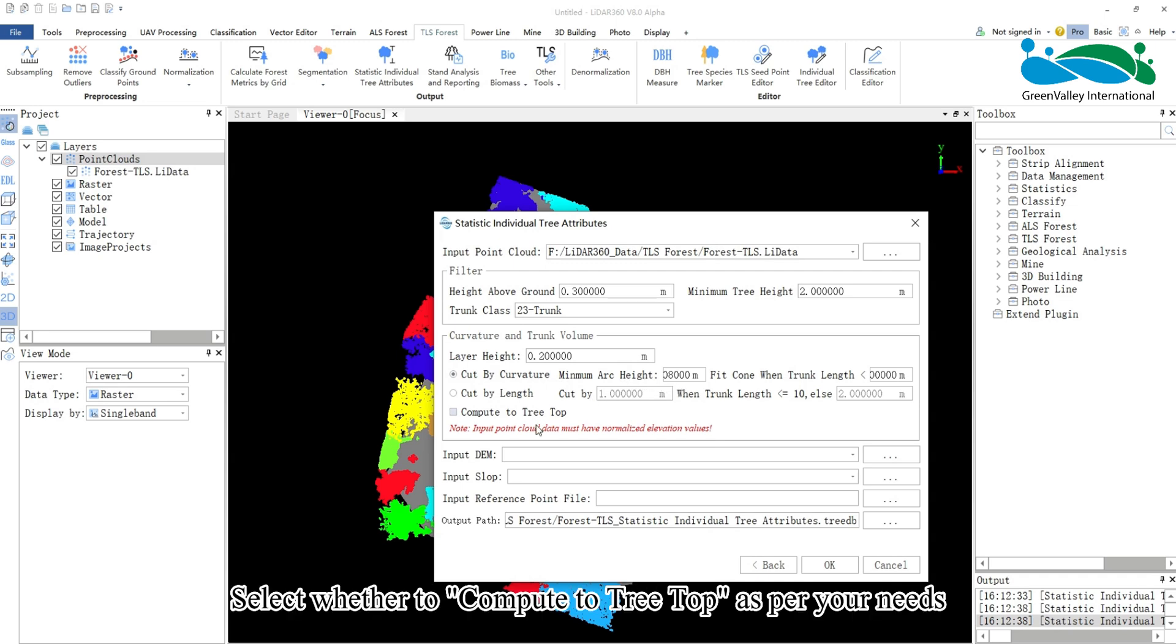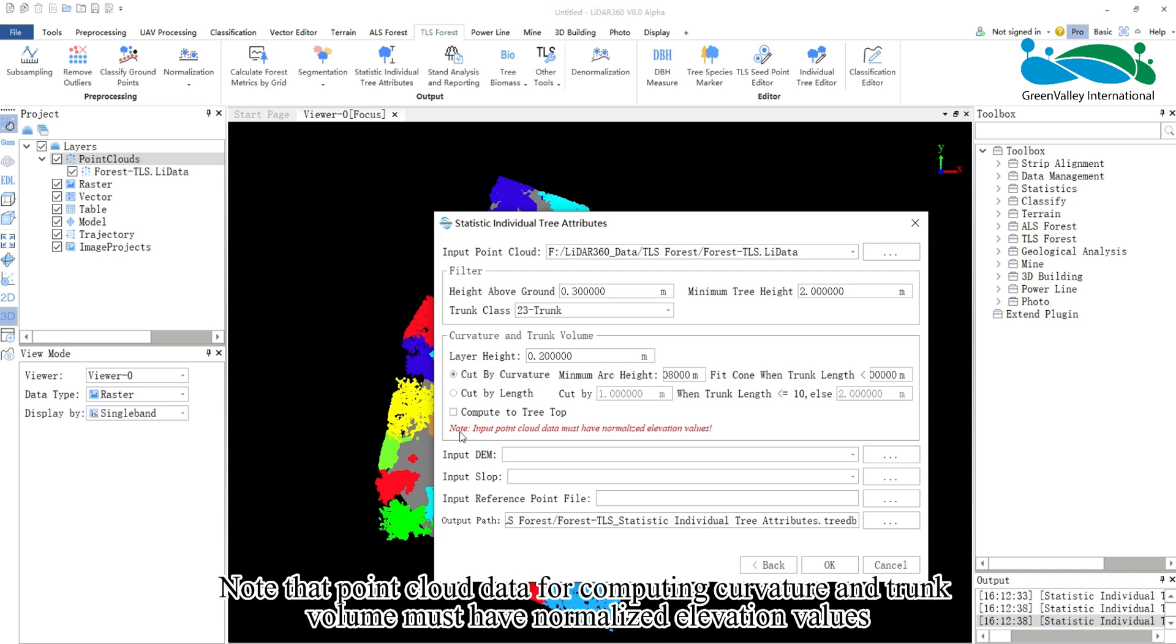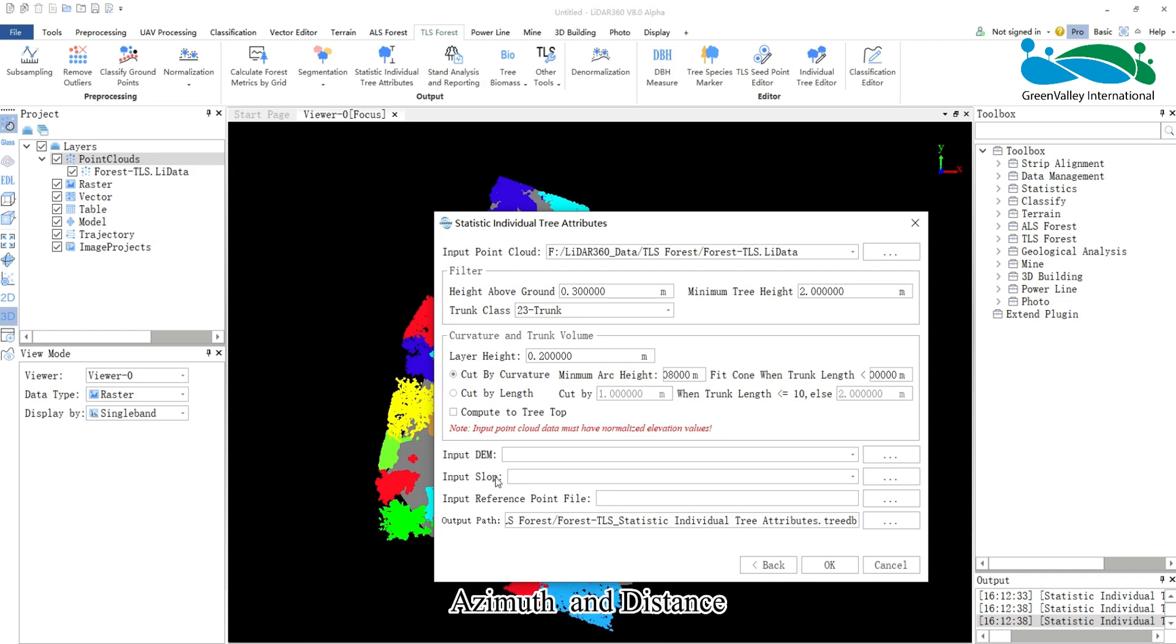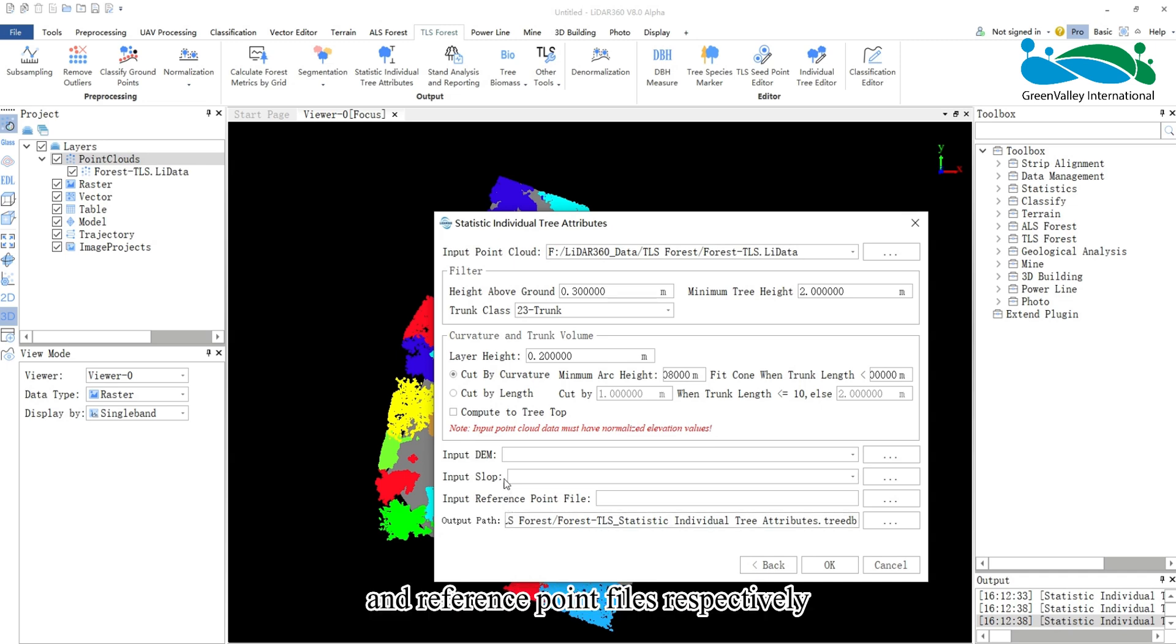Select whether to compute to tree top as per your needs. Note that point cloud data for computing curvature and trunk volume must have normalized elevation values. To compute attributes like altitude, slope, azimuth, and distance, add DEM, slope, and reference point files respectively.